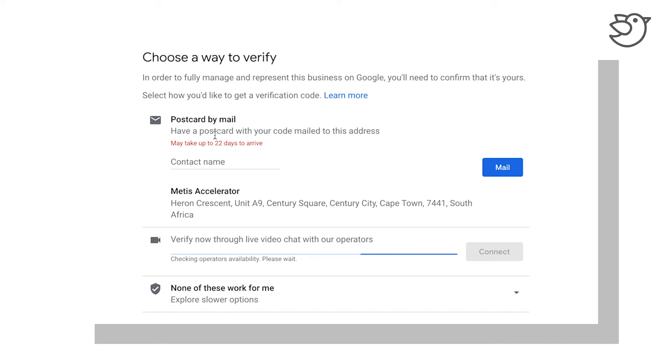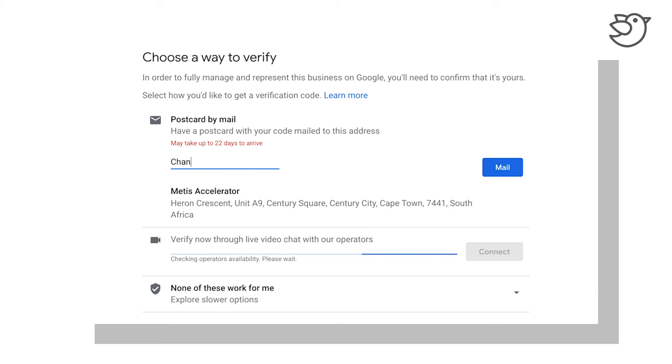So Google itself is looking at making their own tools a lot easier to utilize. What I'm going to do for now is I'm just going to use the postcard side of things, just so we can get this part done.